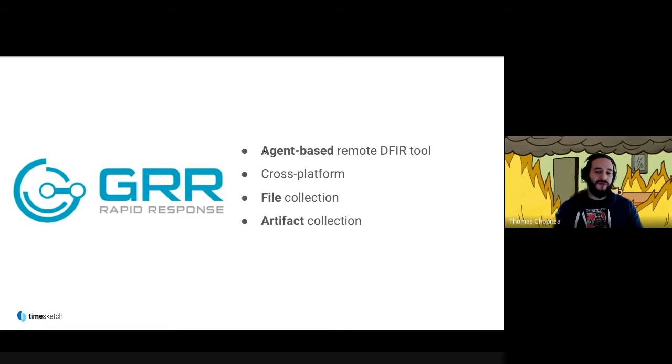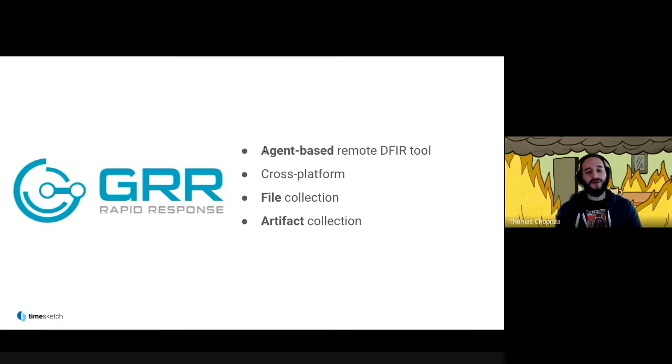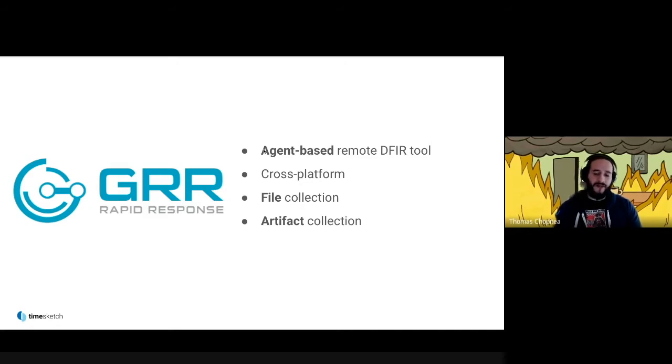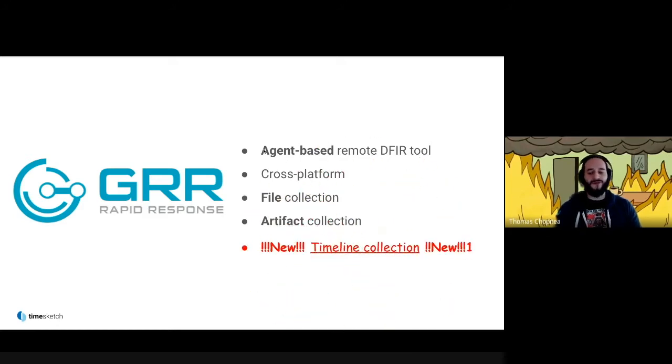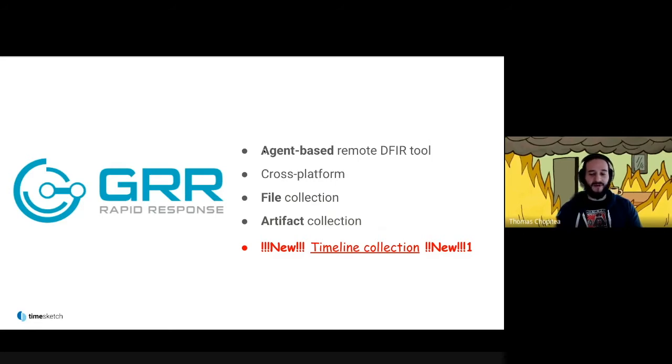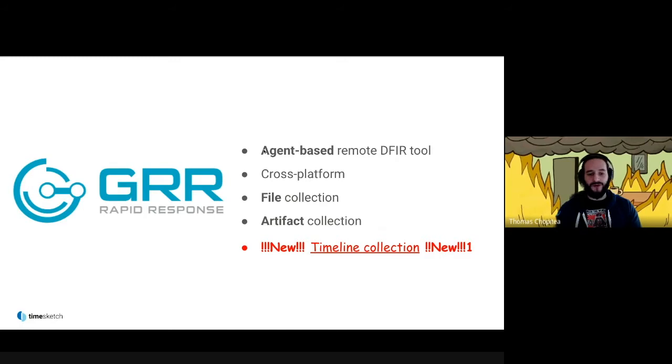For those of you who don't know GRR, because after all this is Timesketch Summit, not the GRR Summit—GRR is an agent-based remote DFIR tool. It is cross-platform and allows our team to collect files, artifacts, and now also file system timelines. This is pretty exciting and very useful for us, and this is the demo we're going to show.